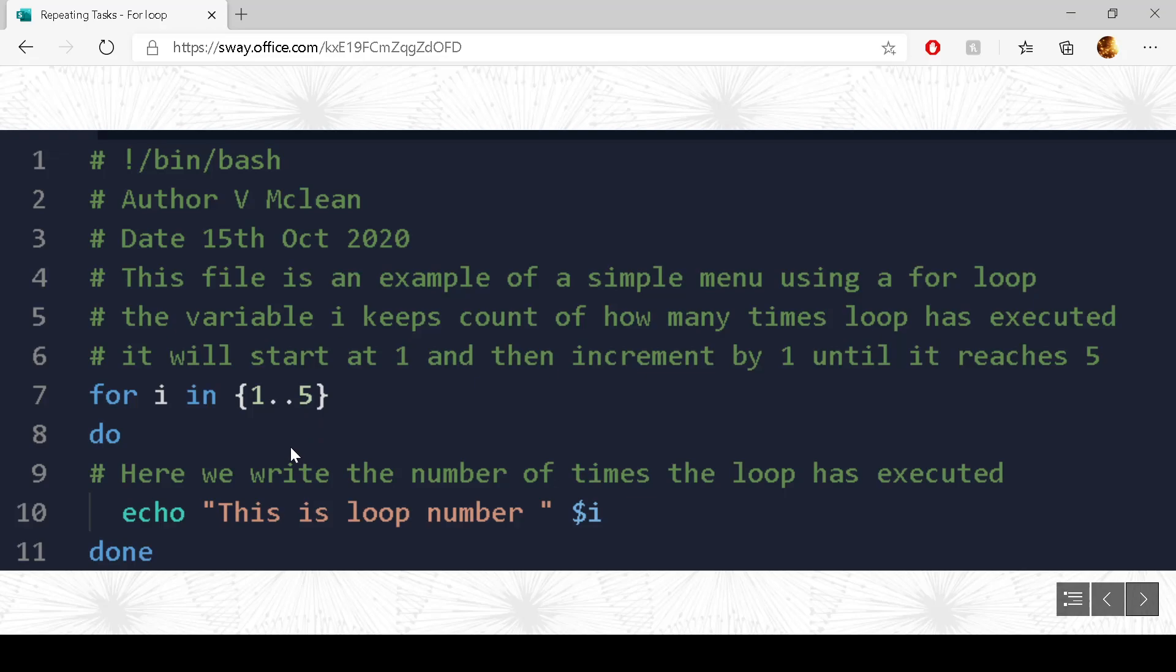So we go down to the do section, and do whatsoever is in the do section. So we write out this is loop number 3. And then we go down to done again. Come back up, increment i by 1, which is done automatically for us. So it's still within the range 1 to 5, so that's fine.